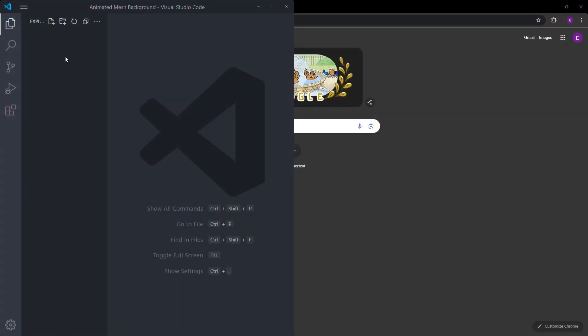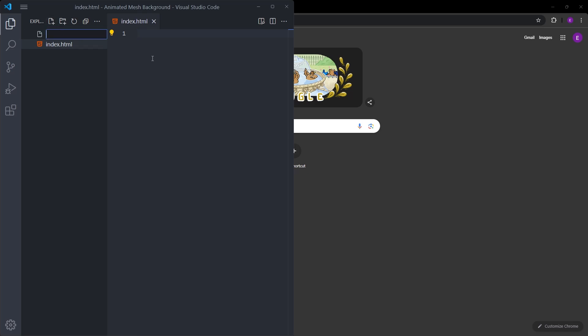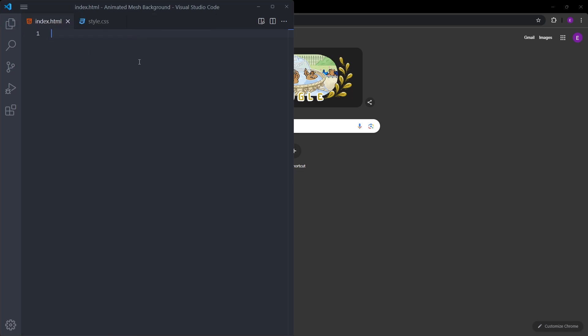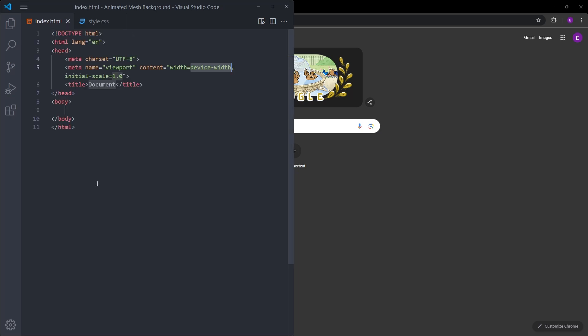Here I have this empty folder. Inside, I will create an index.html file and a style.css file. Inside the index using one exclamation mark, I will create this boilerplate.